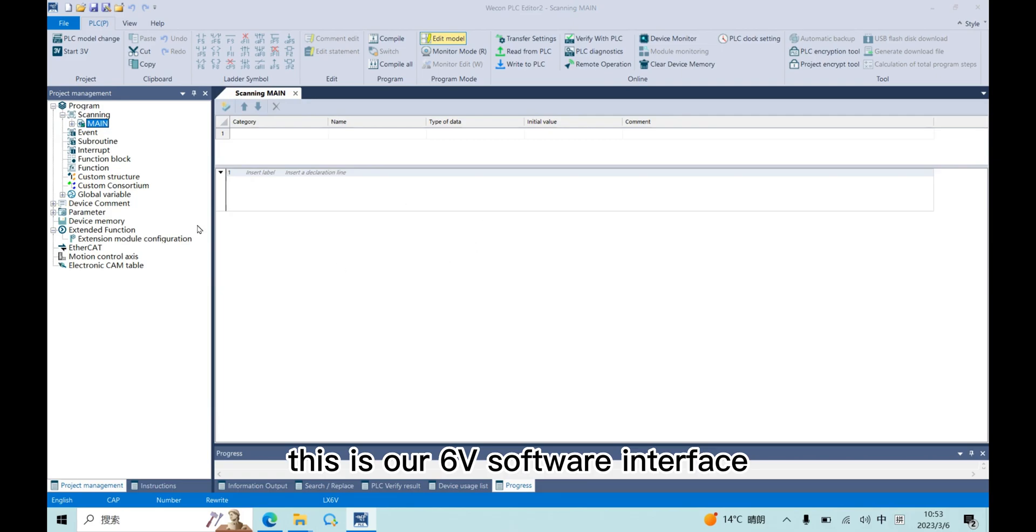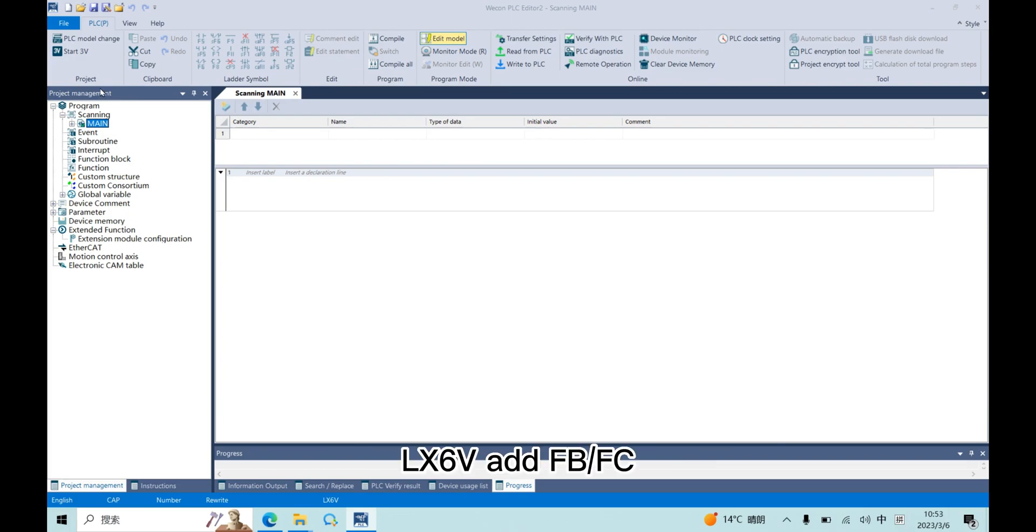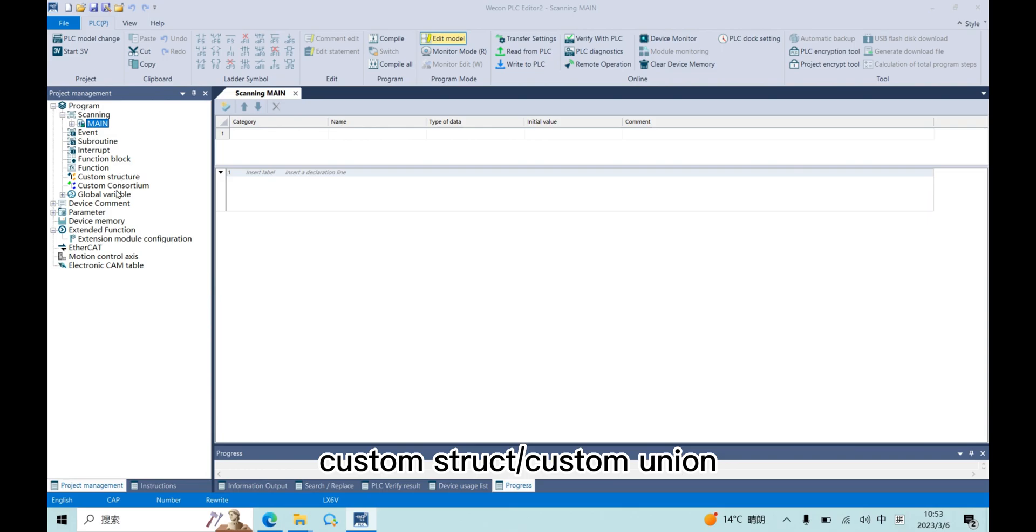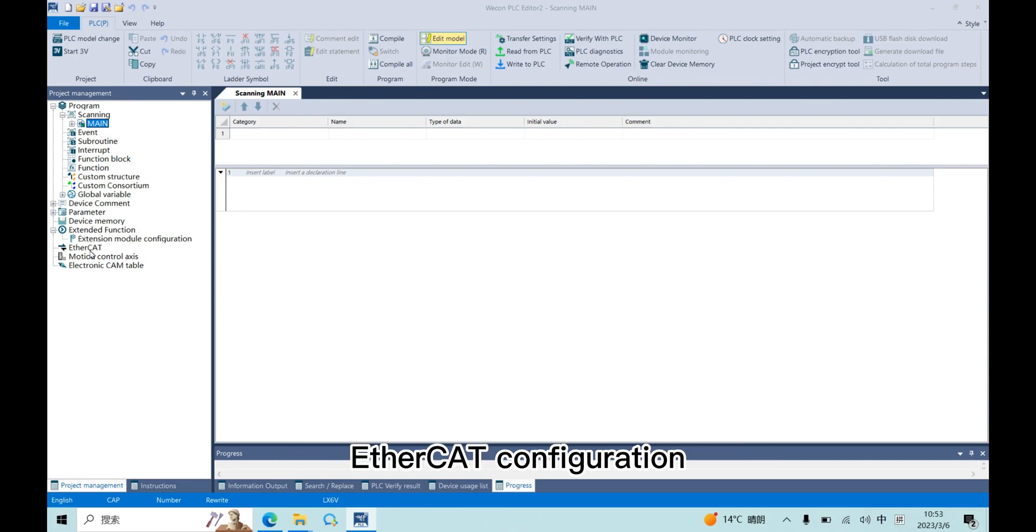This is our 6V software interface. In project management, LX6V adds FB, FC, CustomStreet, CustomUnit, Extension, Merger Configuration, and EtherCAT Configuration.